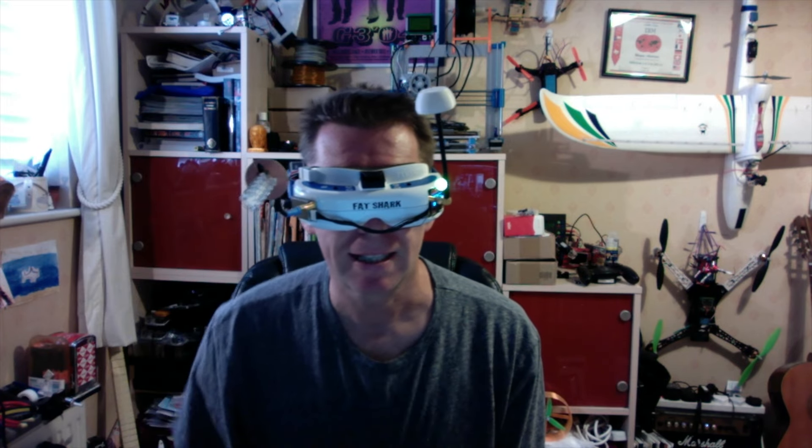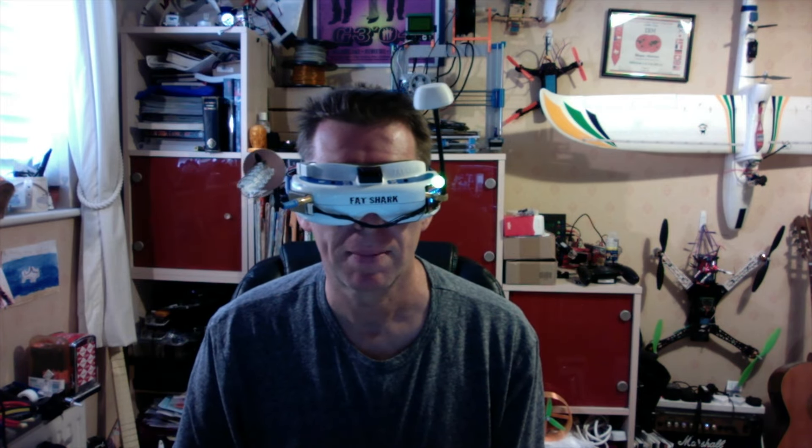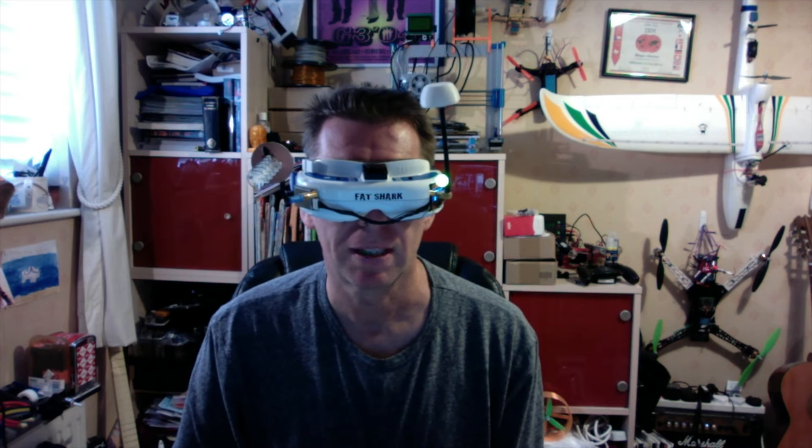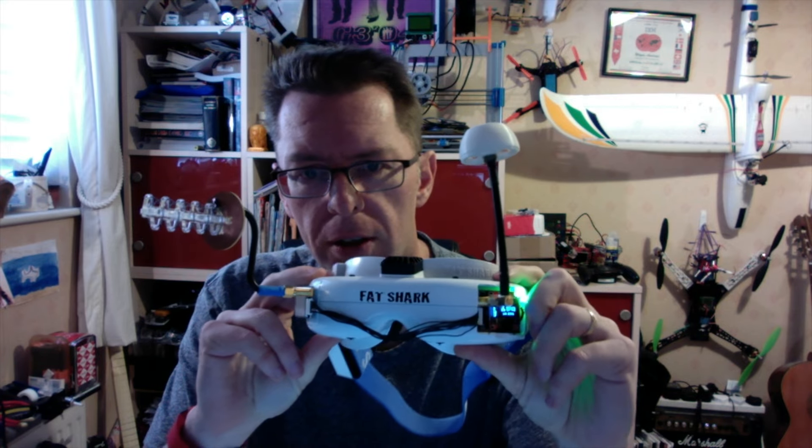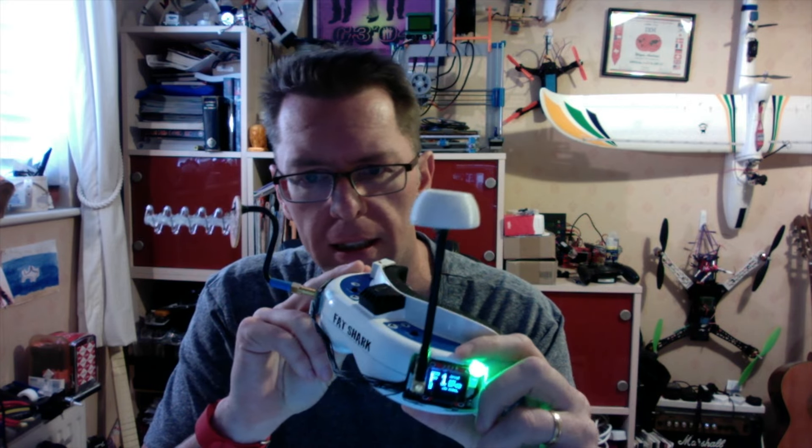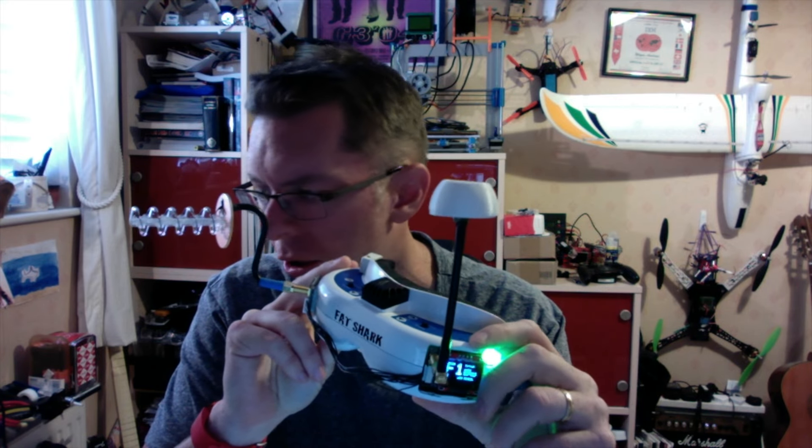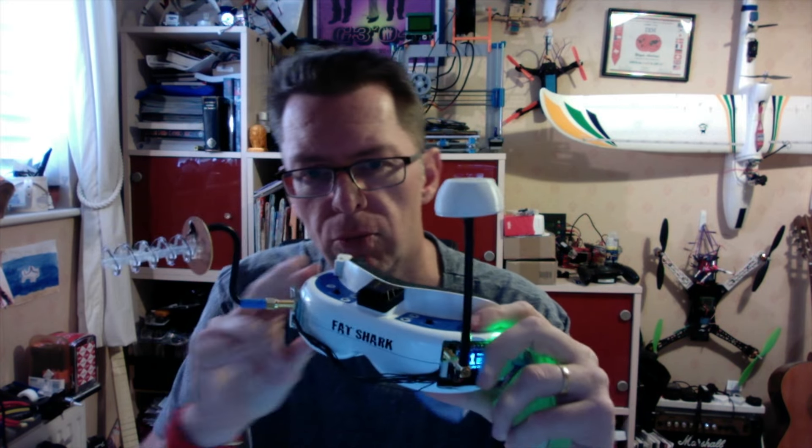Hello, today I want to talk about Goggle Antenna Diversity. So what I've got here is the newish RELAC,